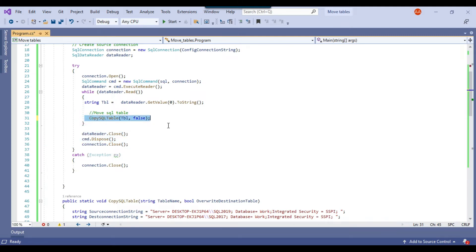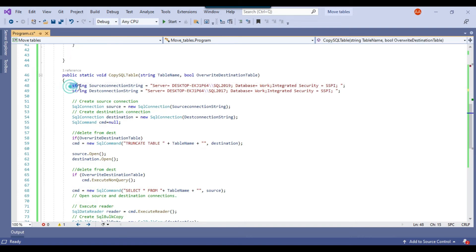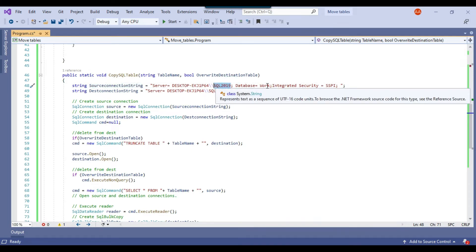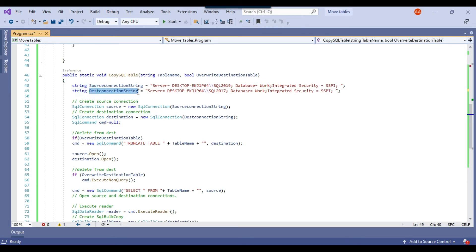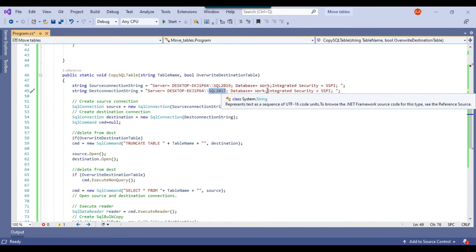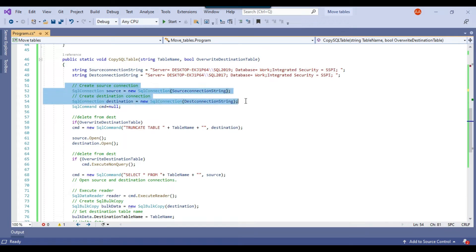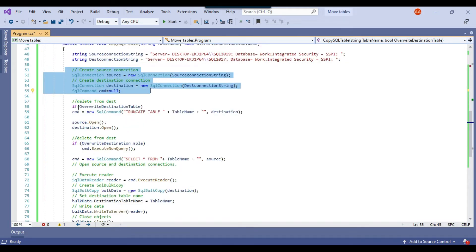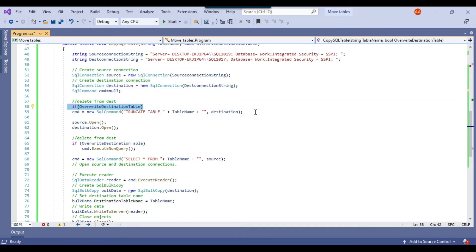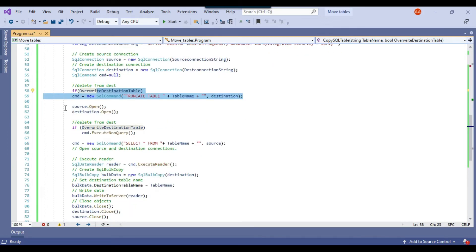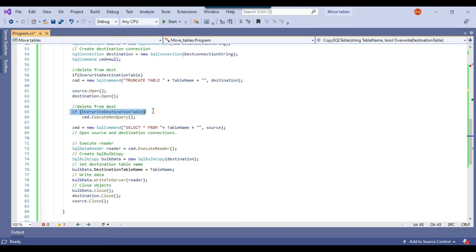Inside the CopySQLTable function, there are two connection strings: the source connection string connecting to SQL Server 2019 (work database) and the destination connection string connecting to SQL Server 2017 (work database), both using Windows authentication. I create the source and destination connections, then check if overwrite is needed — if so, I prepare a TRUNCATE command for the destination table. The truncate query is executed only when overwrite is true; otherwise it's skipped.